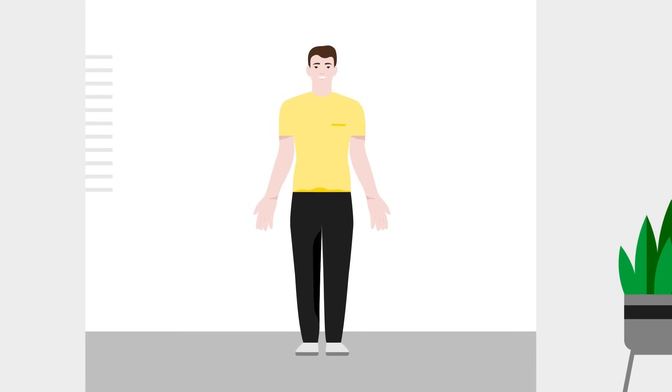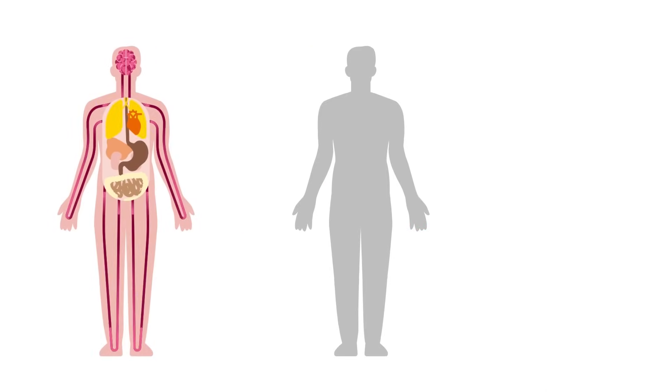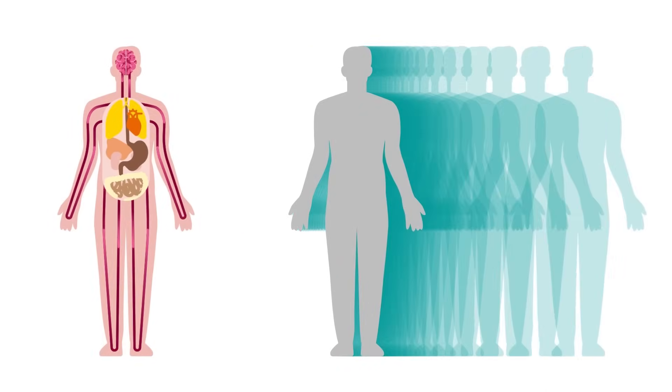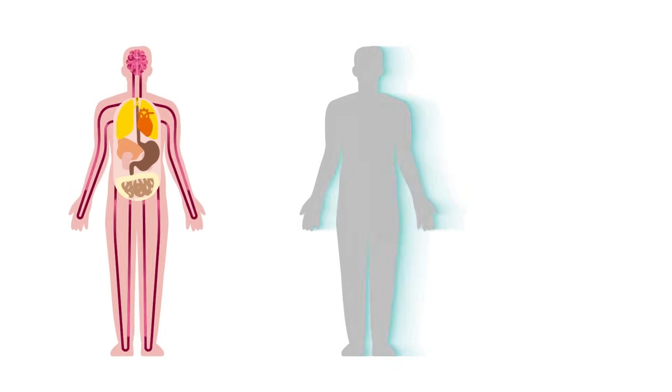PET measures the body's biological processes. CT generates high-resolution, cross-sectional images of the body's anatomy.